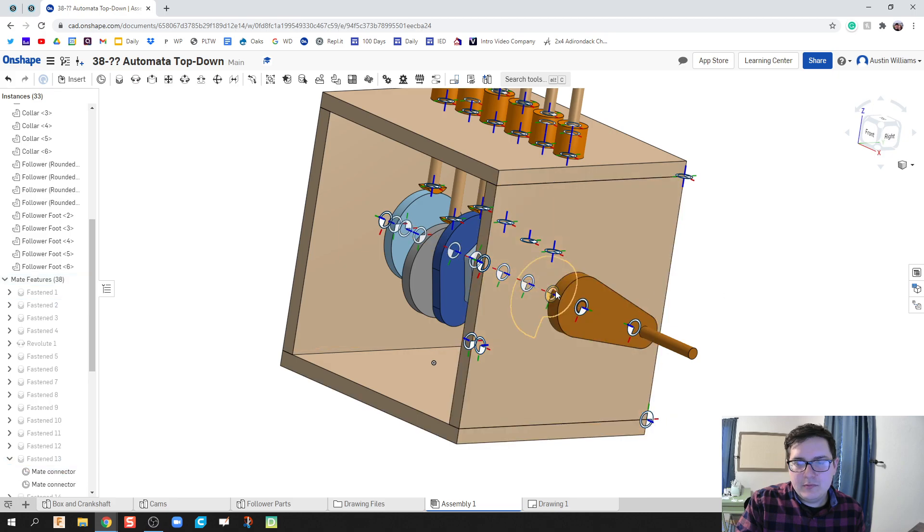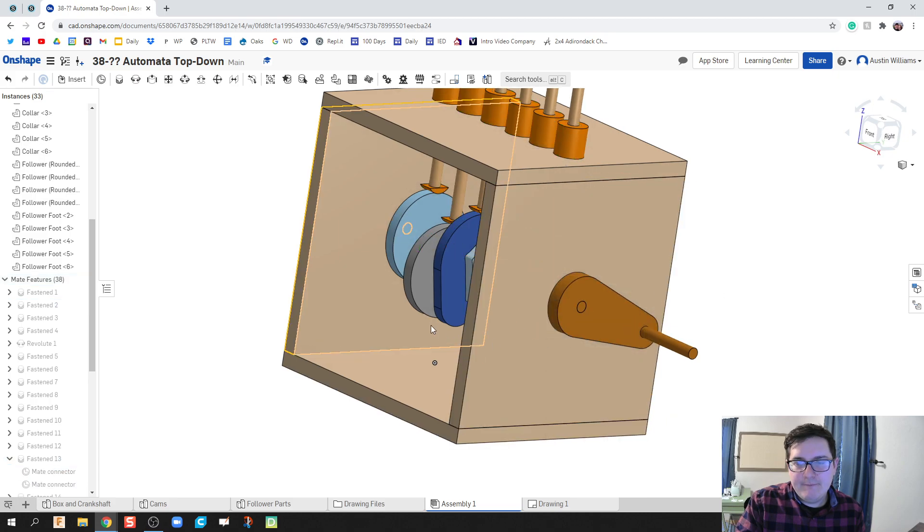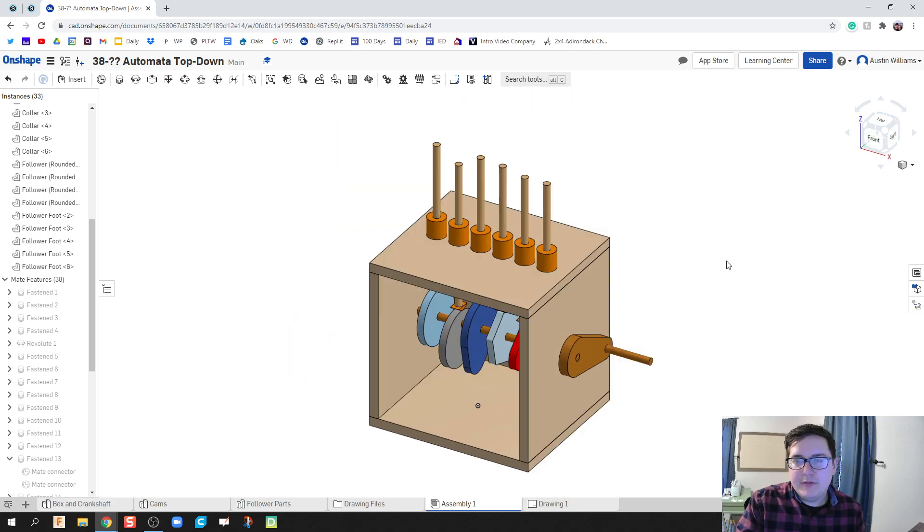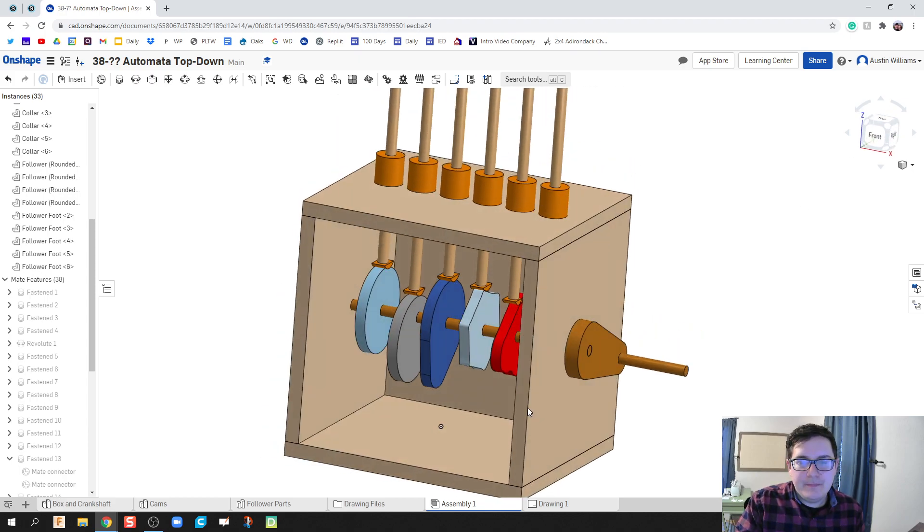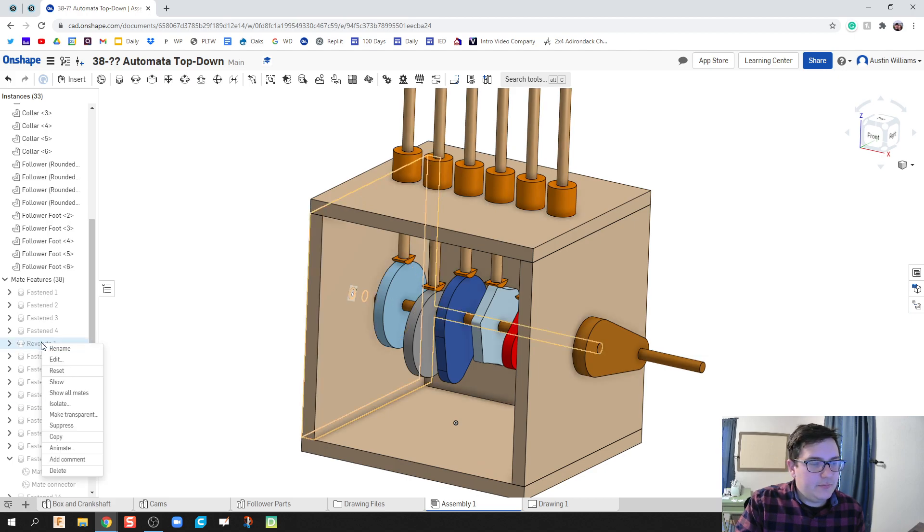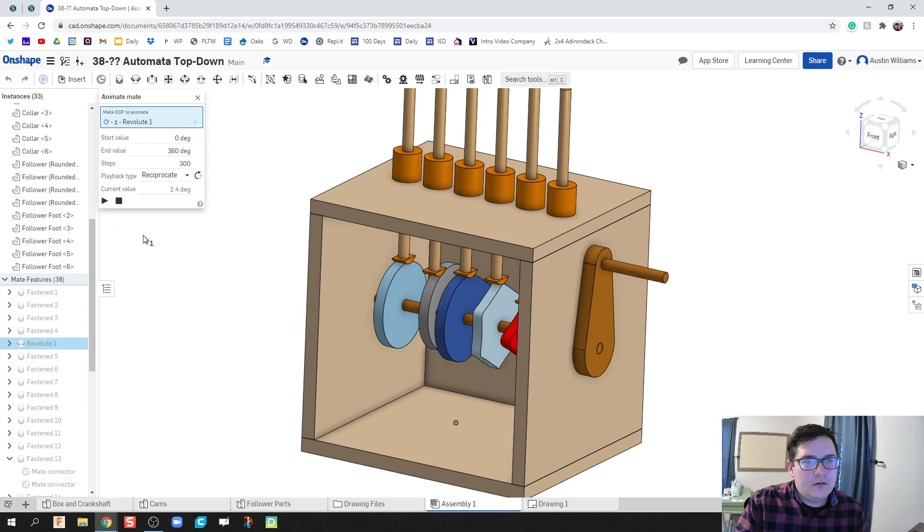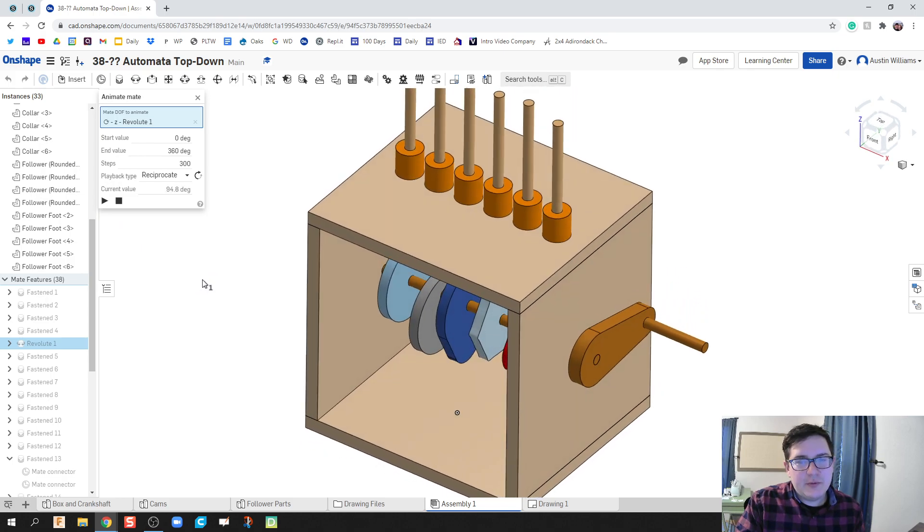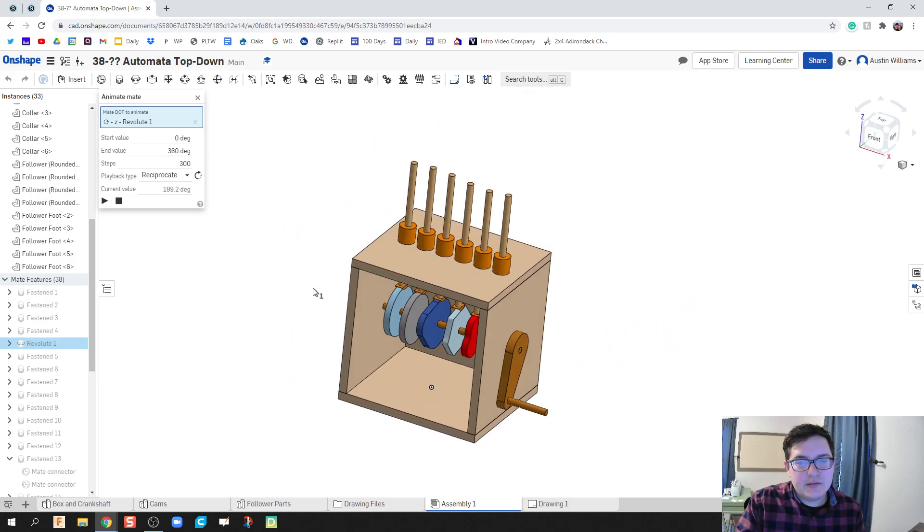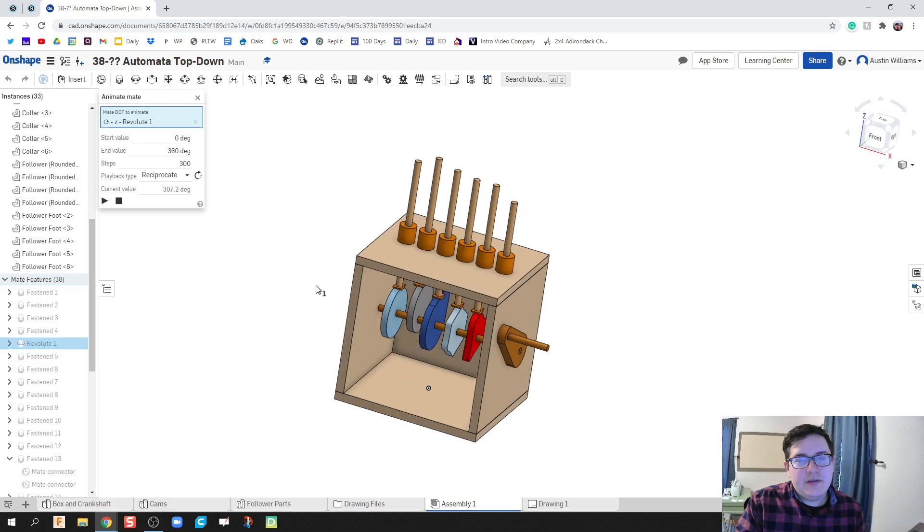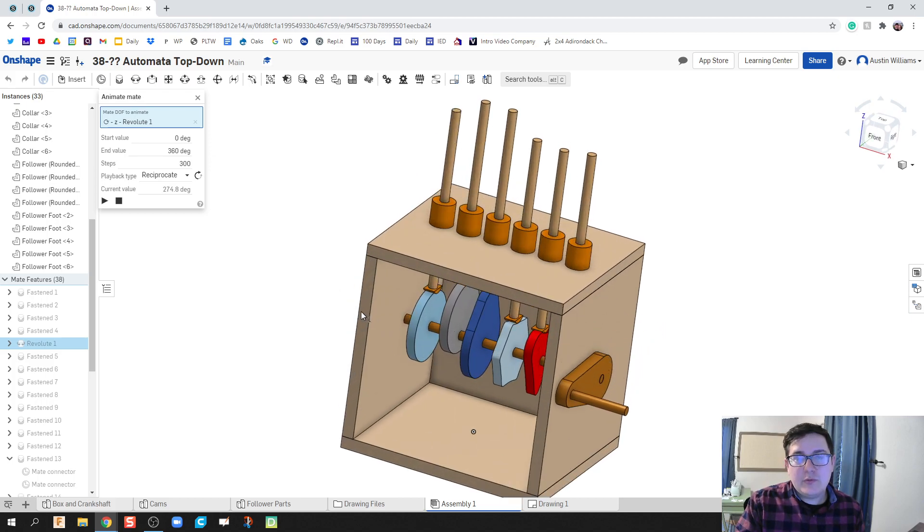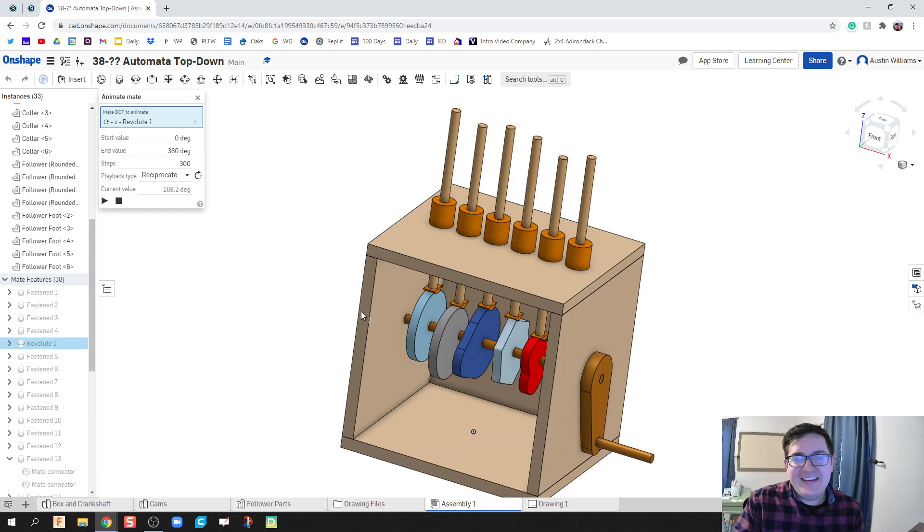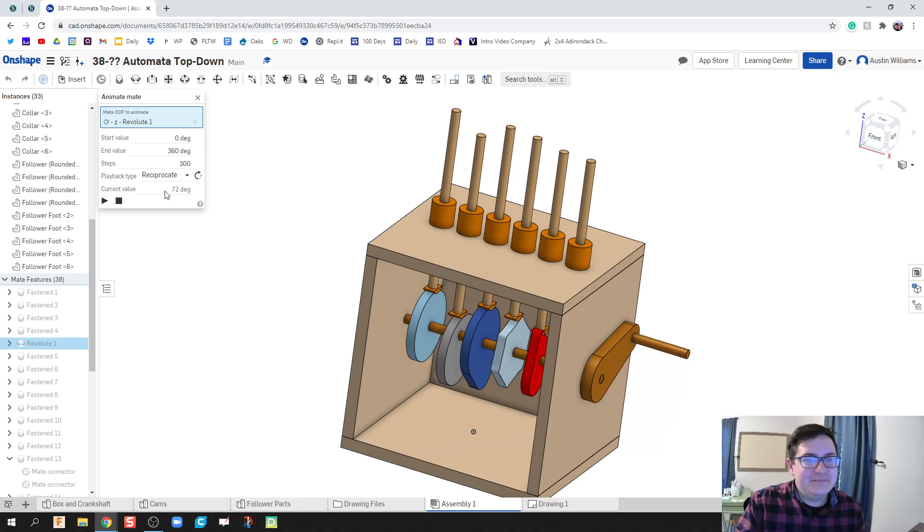Go to our isometric view. And revolute. And there you go, ladies and gentlemen. We've officially made an automata box with six different cams. Five of them which work. Two of them which were a pain. And then we are done.